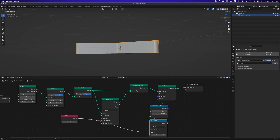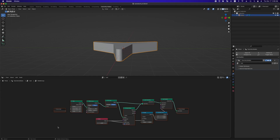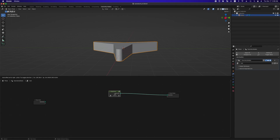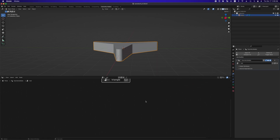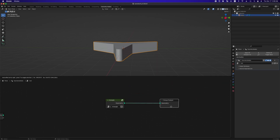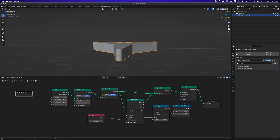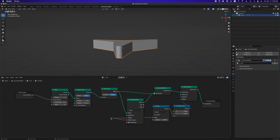Now, we've just finished the basic building block. So, select all these nodes and hit Cmd+G to make a group node. Change the name of this group to 'triangle'. We can select the group and hit Tab to enter the group. By plugging some sockets back into the group input, we can control these values outside of this node group.